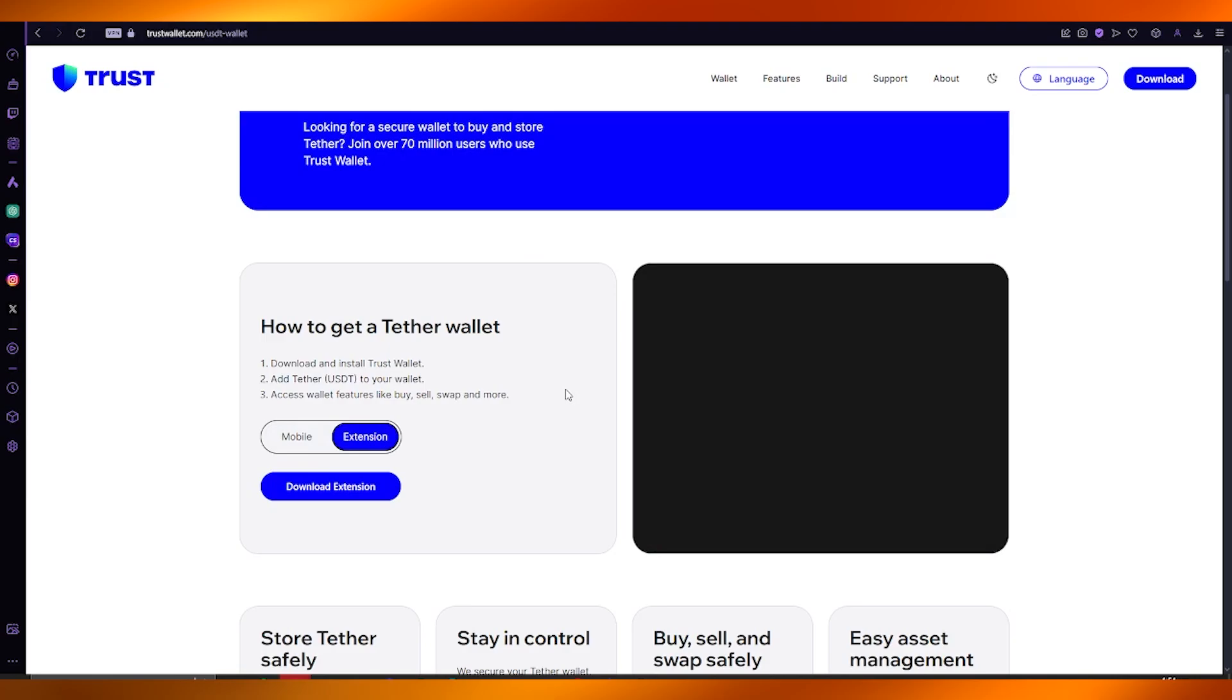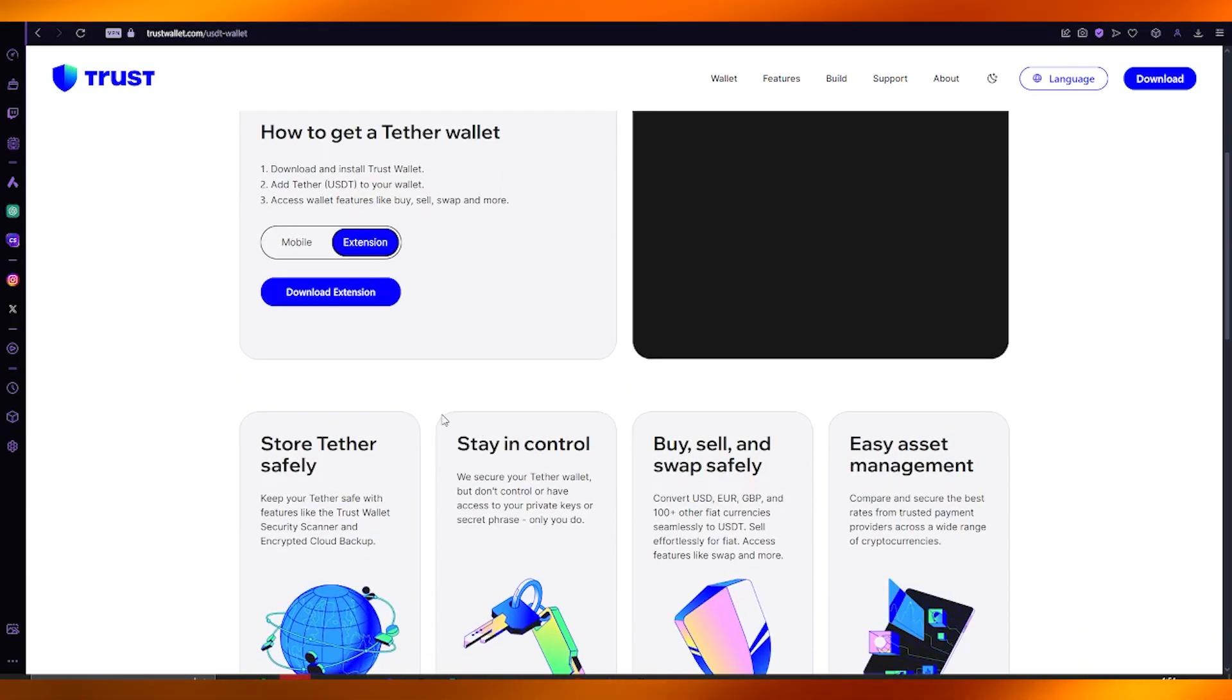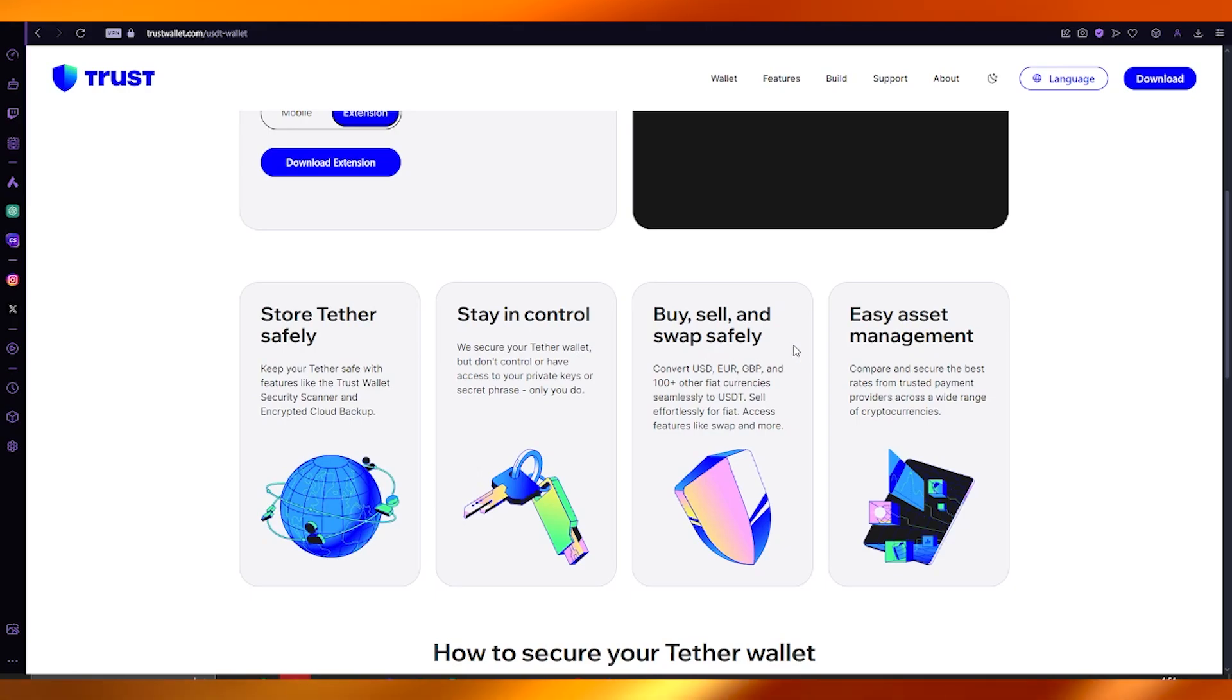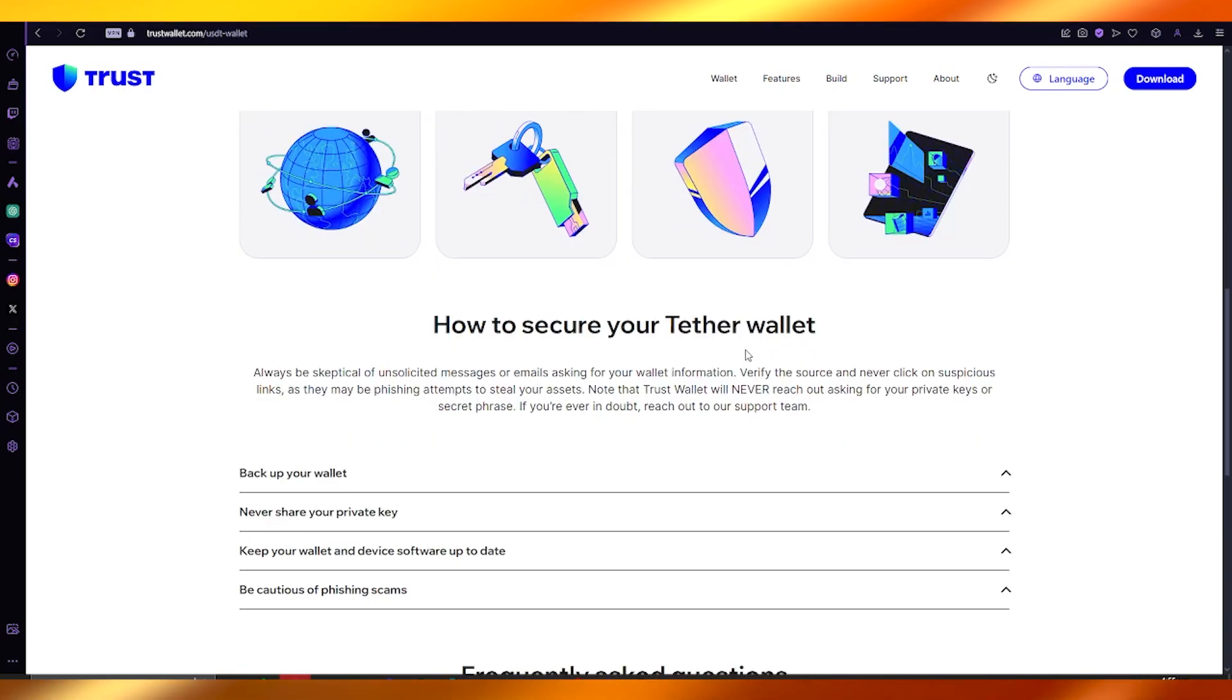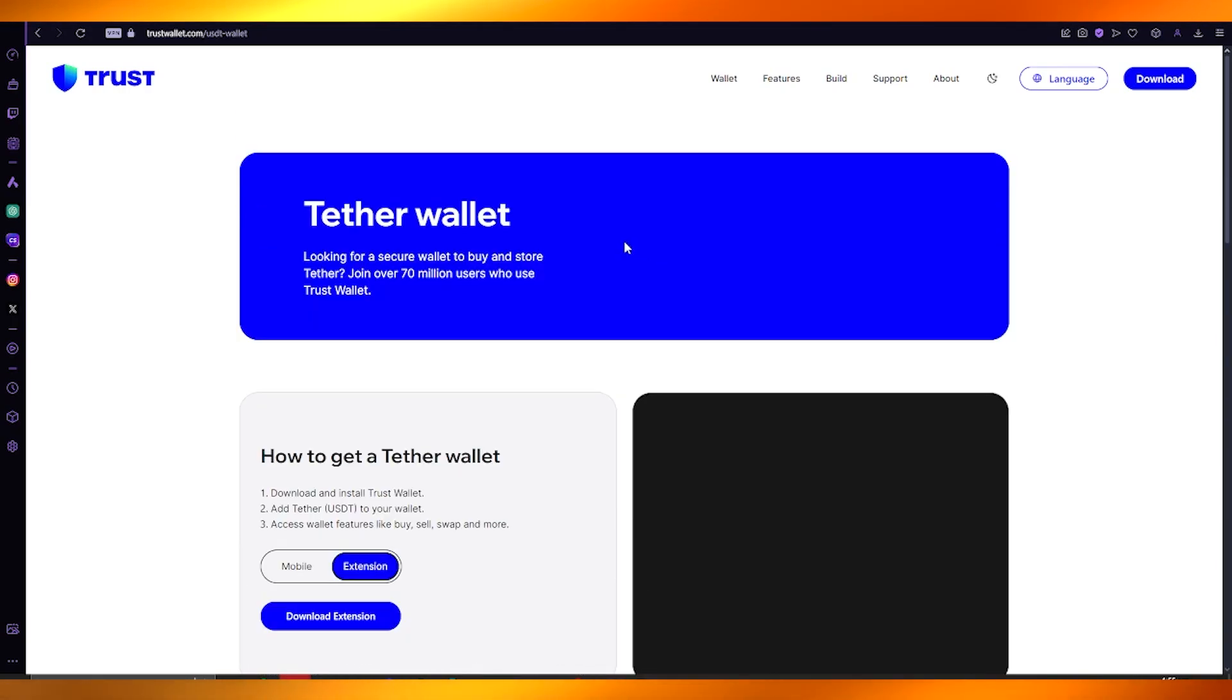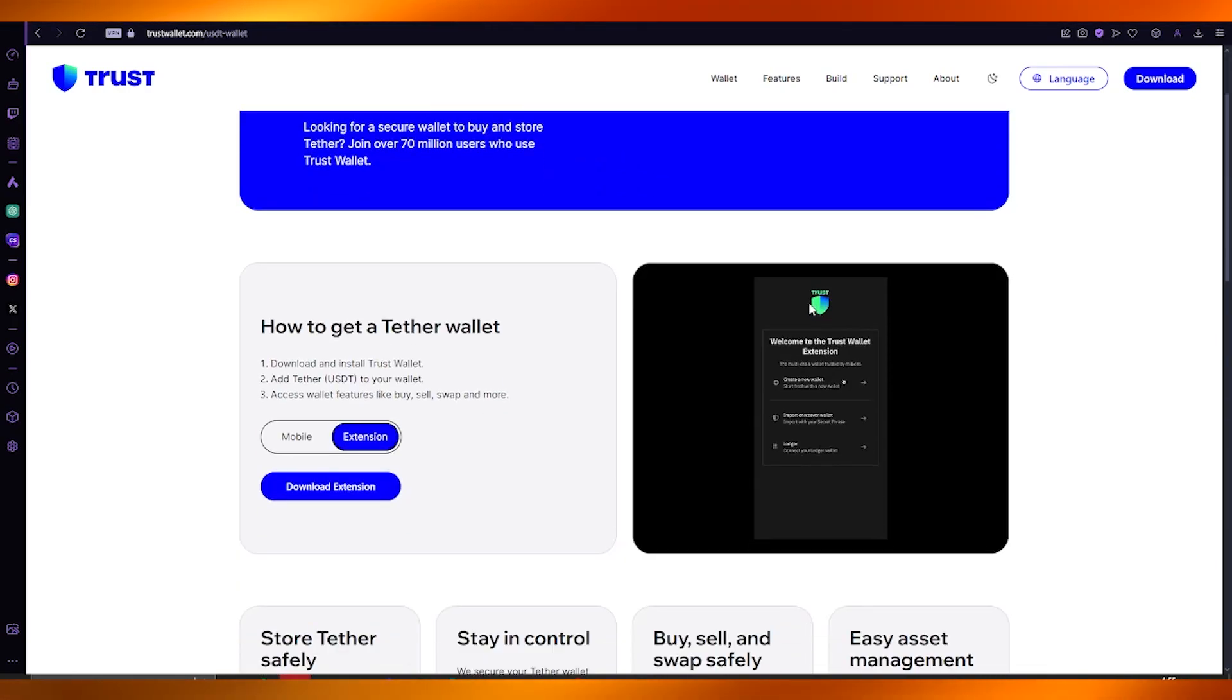And on the Tether wallet, what you're going to be doing is once you download the extension, you can keep your Tether safe, stay in control, buy, sell, and swap safely, and you get easy asset management.